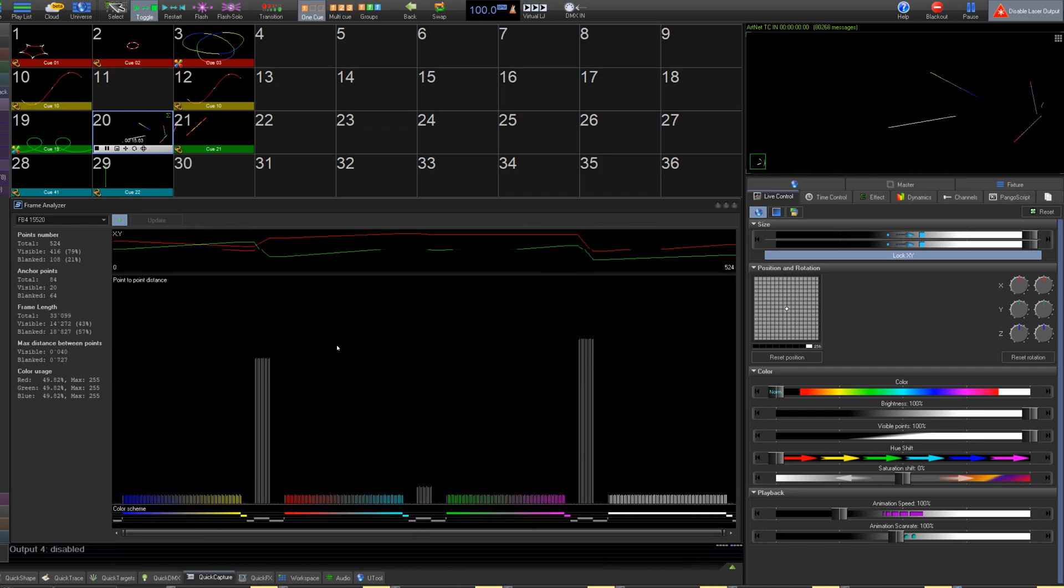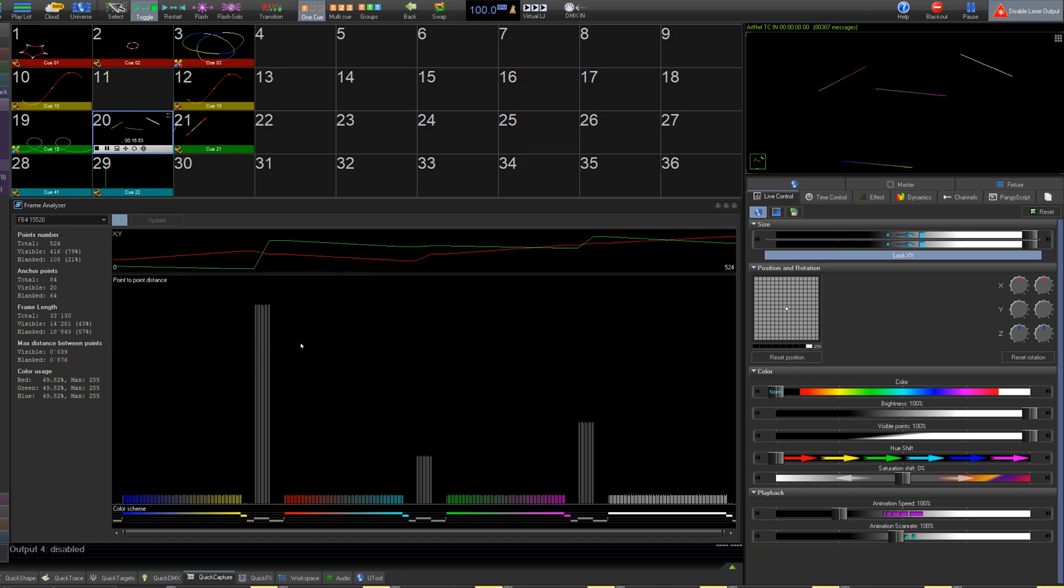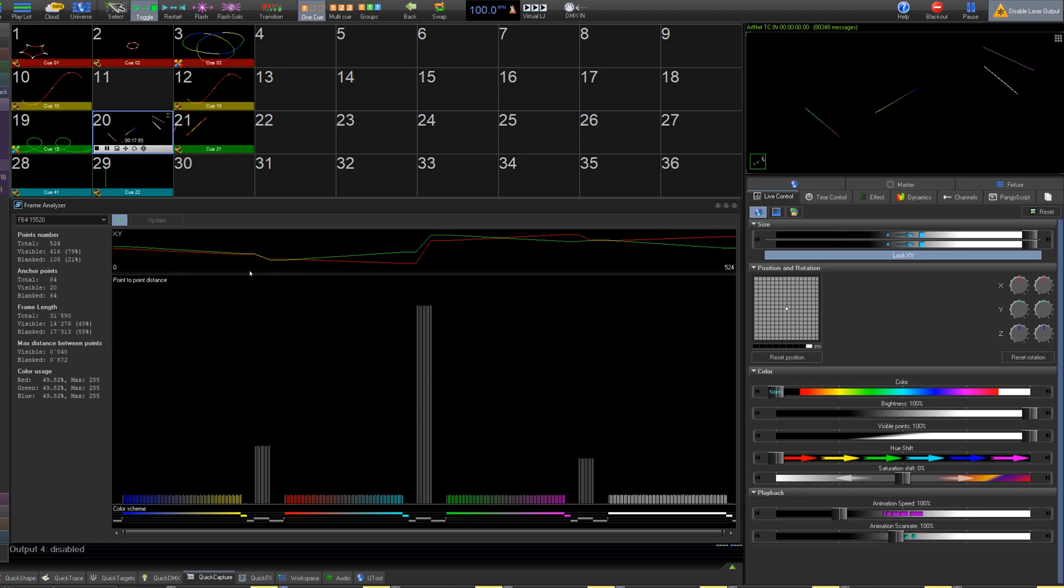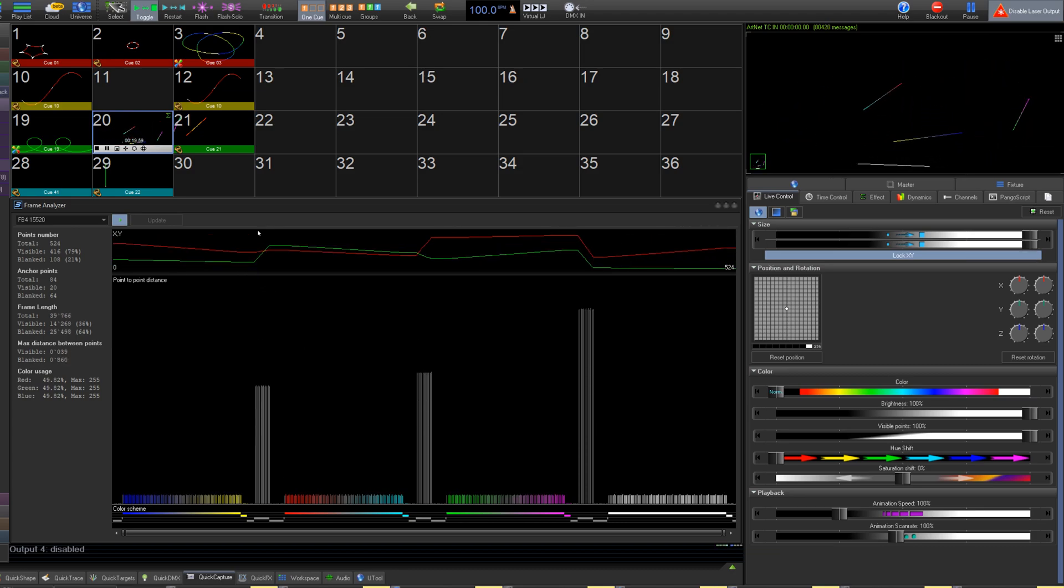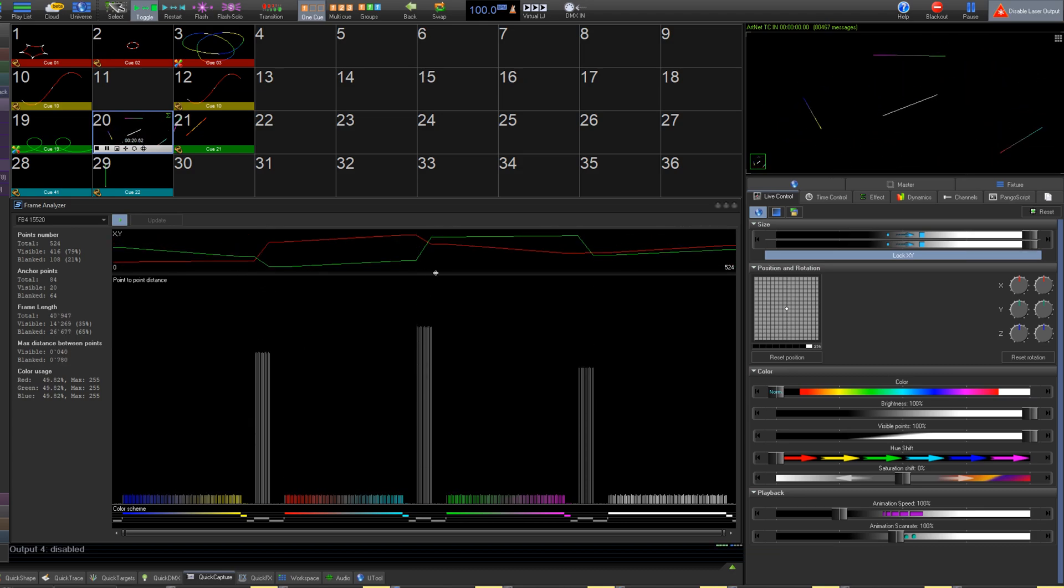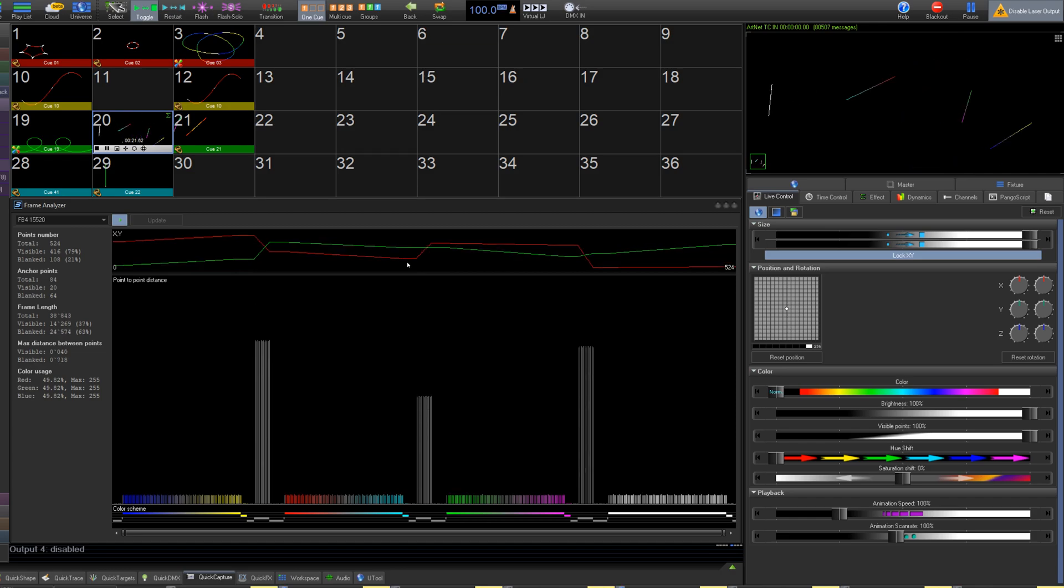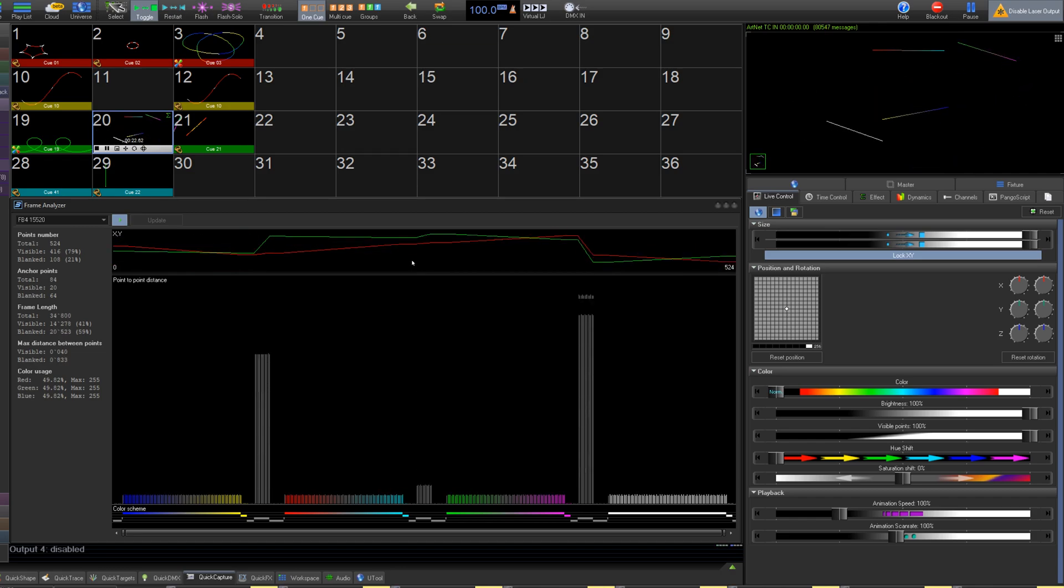As well, it can also make wasteful movements by the XY scanner easy to notice, allowing you to correct blanking, making your frame flicker less and be brighter.